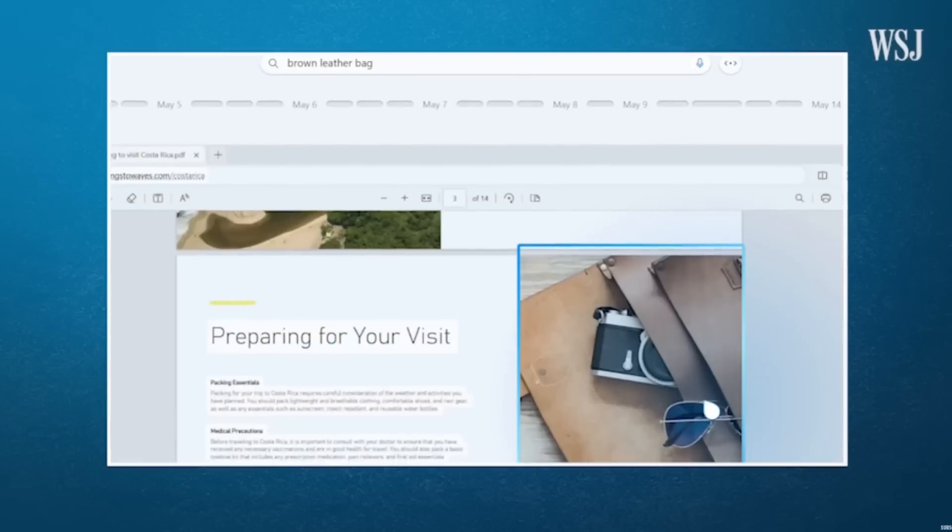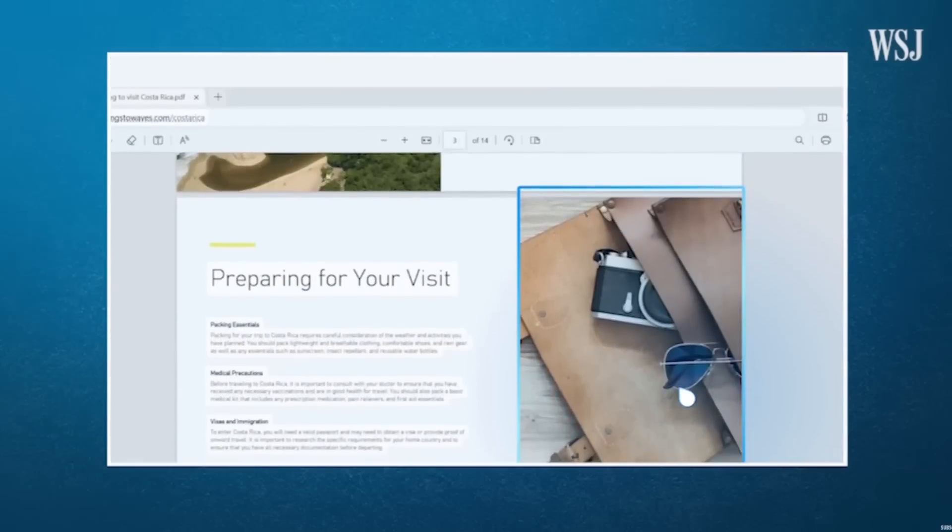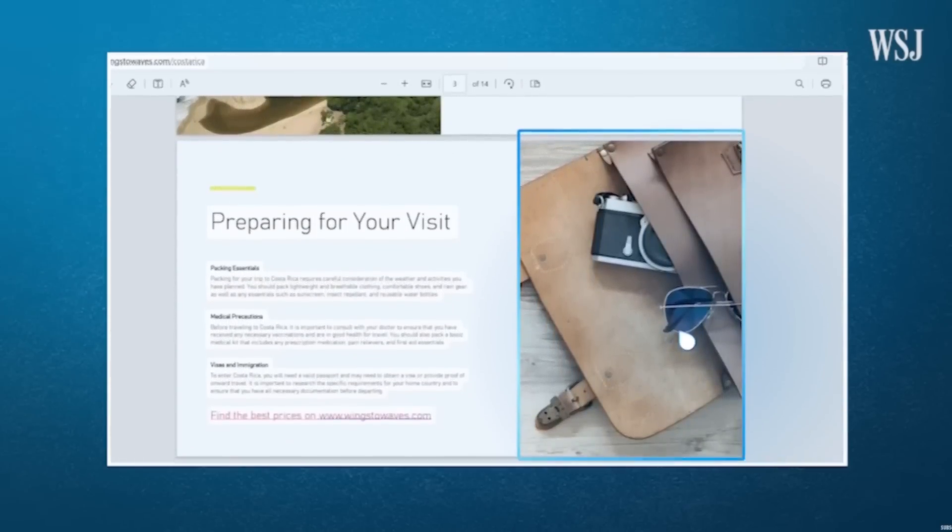For example, you can search in the Microsoft Recall prompt for a time you were looking at brown leather bags. Or if you knew generally the time you were looking at something, you can scroll through all the screenshots. From a basic user perspective it sounds pretty cool — like, I remember watching a video about a cool car, can't remember what the video was, and I could just type in Ferrari and there you go, you get the video.